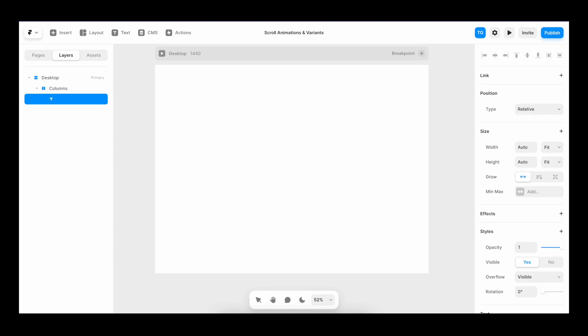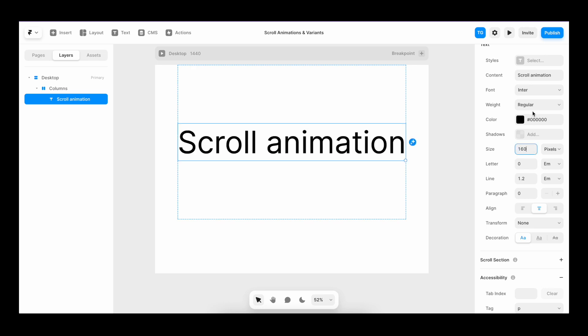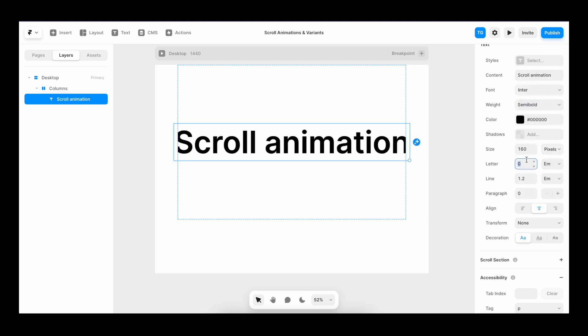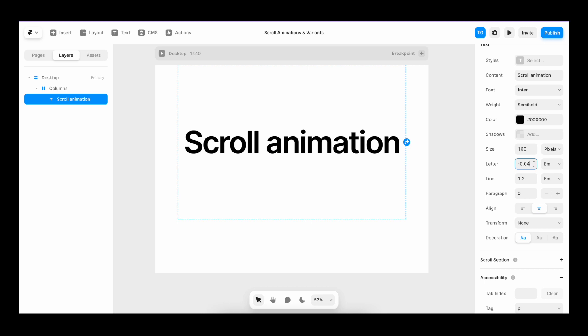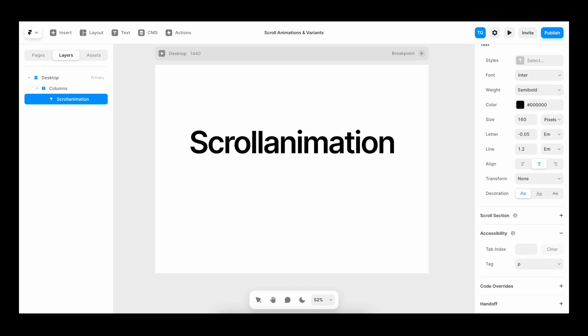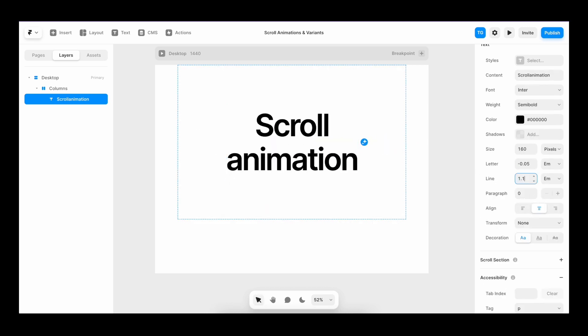Then inside of the stack, we create a text field and write scroll animation. We bump it up in size, make it semi-bold, squeeze it together a bit, make sure that it goes on two lines, maybe even decrease the line height a bit.